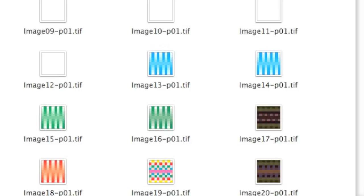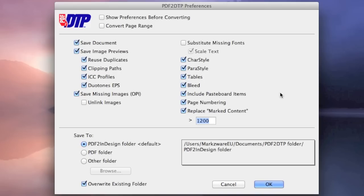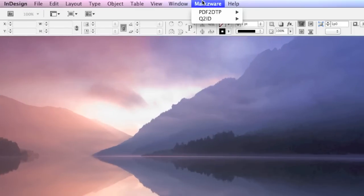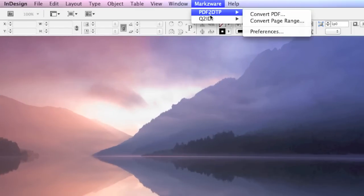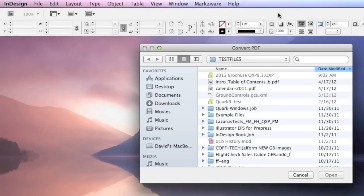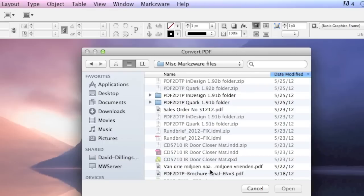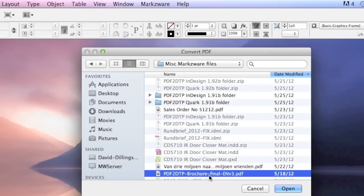PDF2DTP will even extract the images out, so if you don't have those anymore, we'll even recover those for you. So we go up here, PDF2DTP, we hit Convert Document, and we select a PDF job. Let's choose a file which is kind of fitting here, the PDF2DTP brochure we created in InDesign. Now, can you imagine that all we have left is this PDF here now? That's it. What do we do?